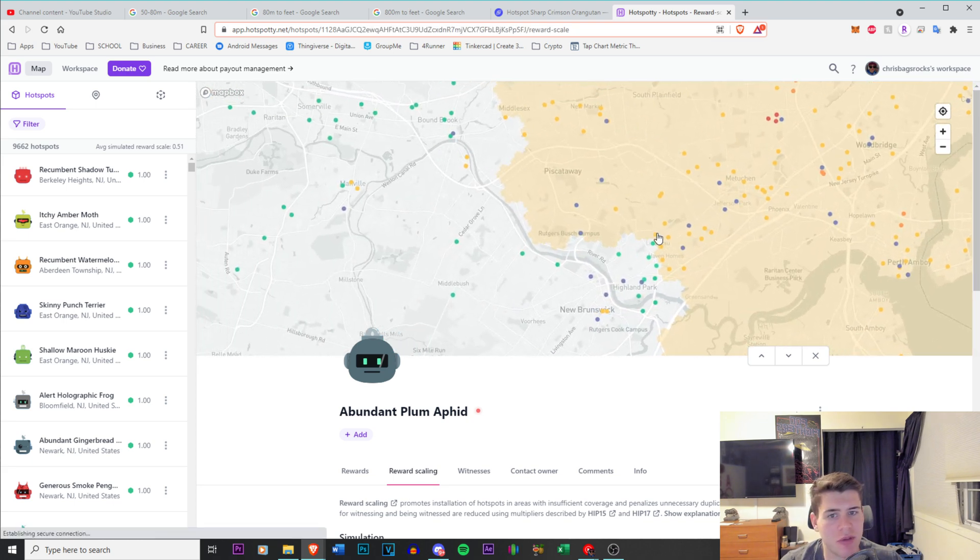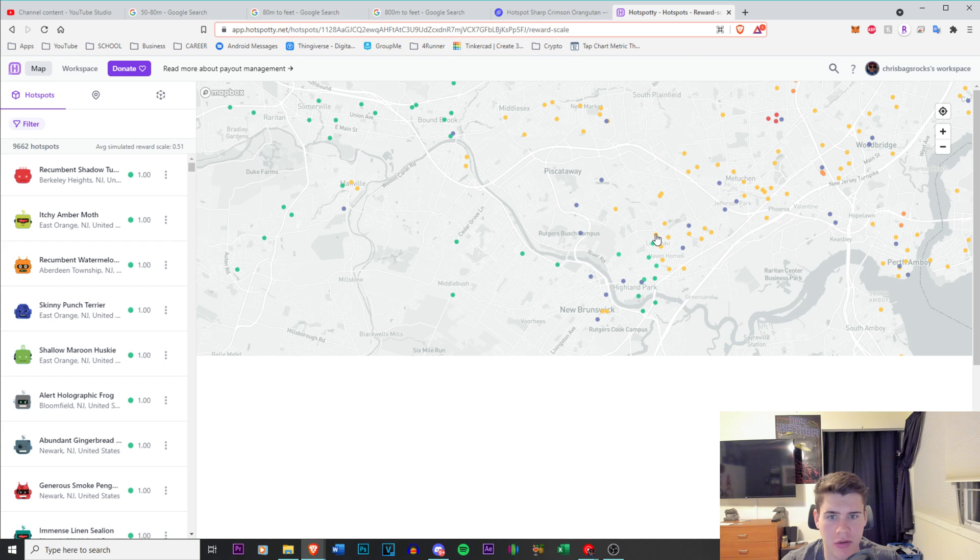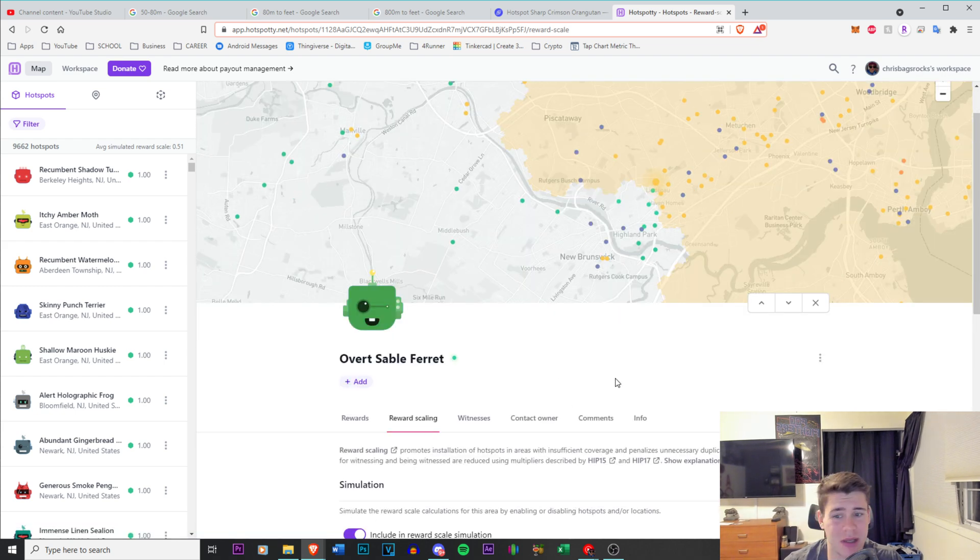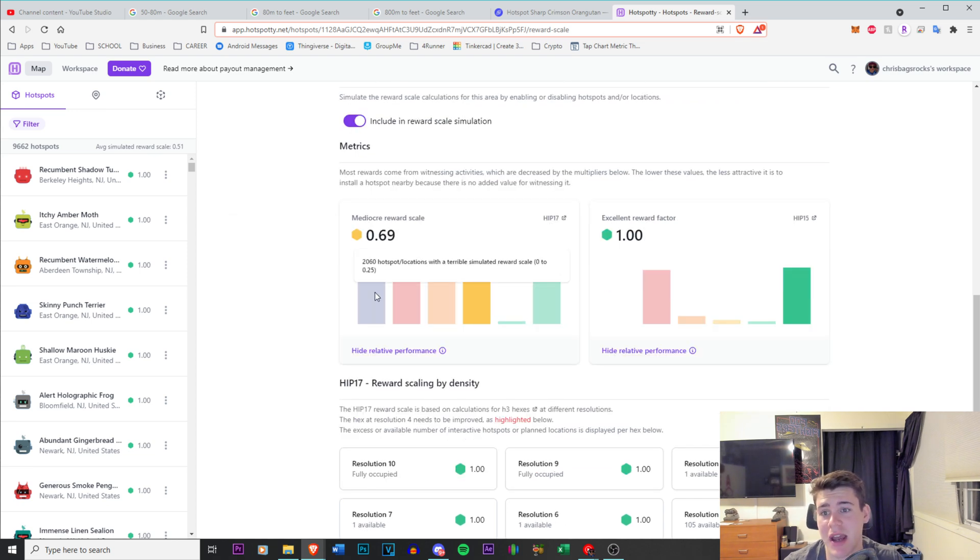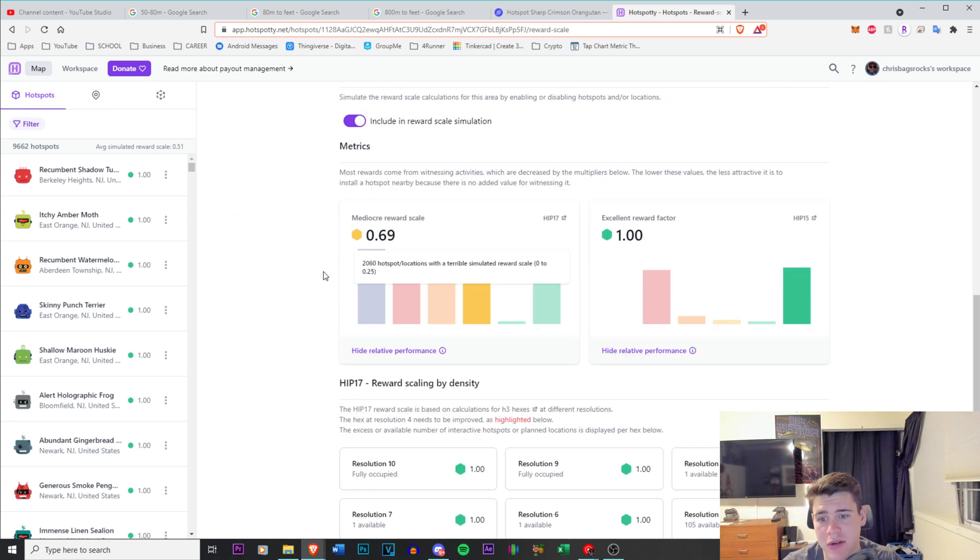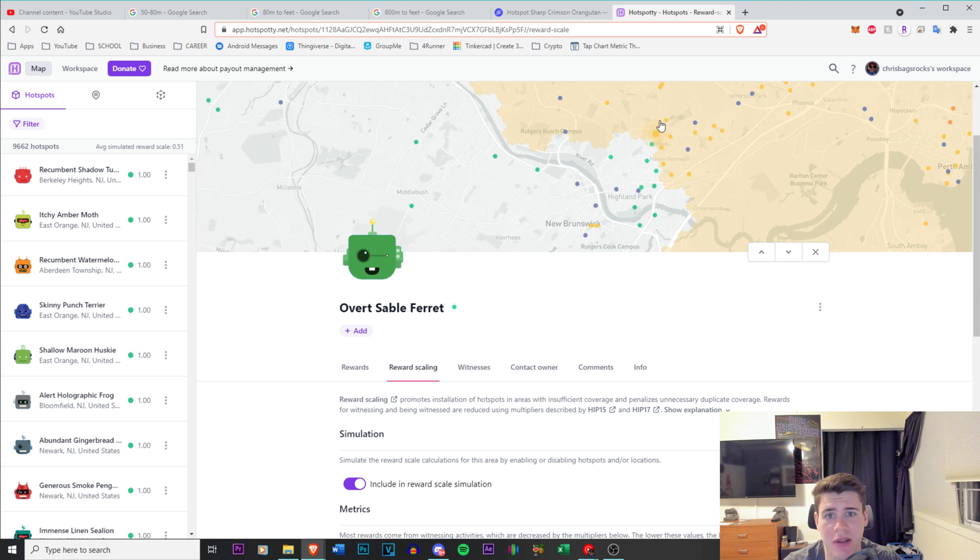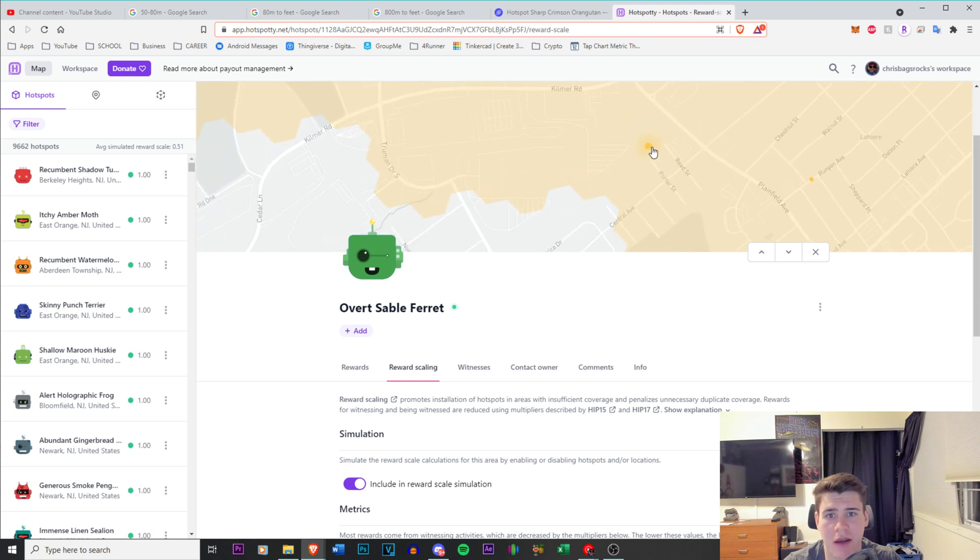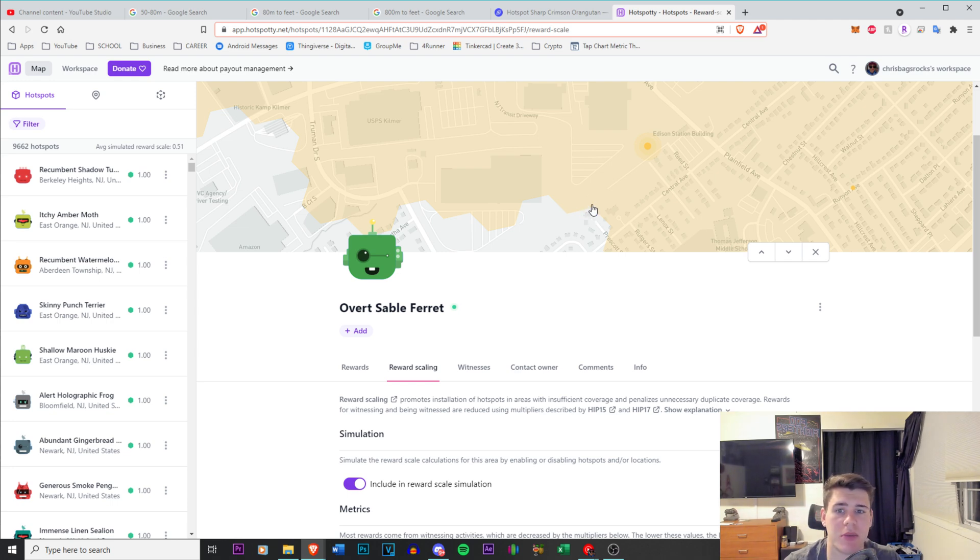Even if I go over here, even though they're not directly near New York, they're still in that area where they're going to be getting probably, I'm going to guess 0.6. Yeah, 0.69 reward scale. So all they have to do for someone like this, they might actually be too far, but I don't think they would be. They would have to reassert the location right here and their problems would be solved.